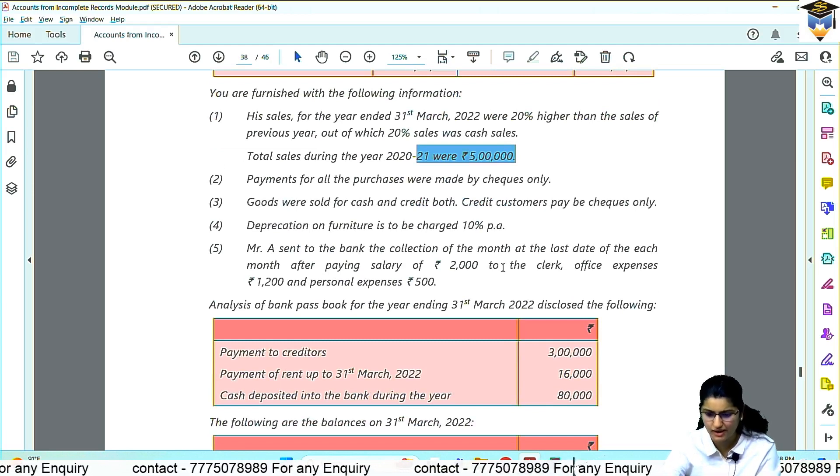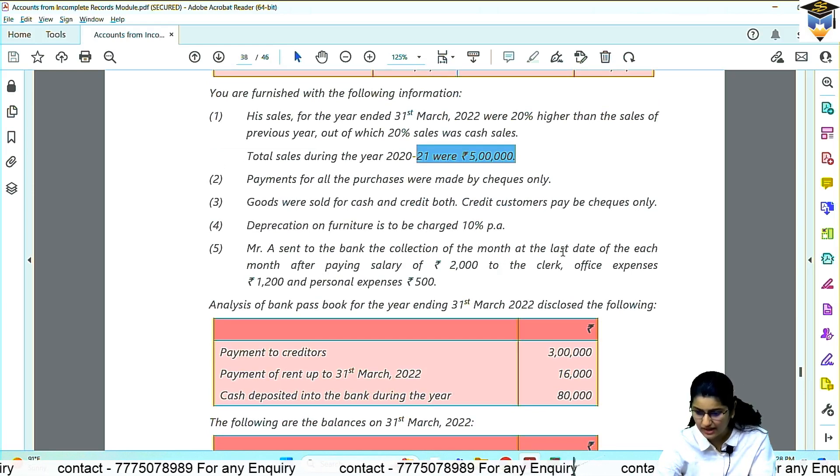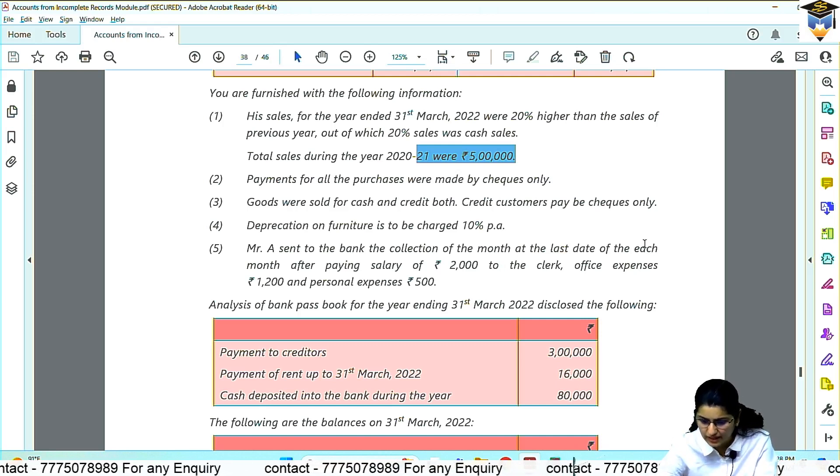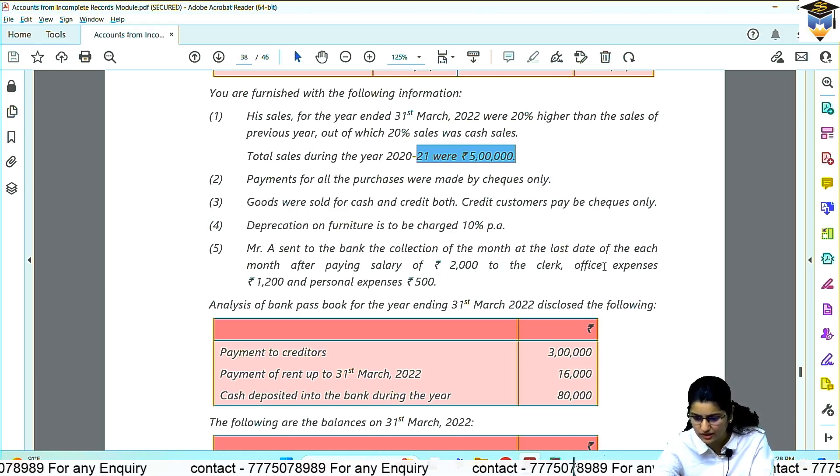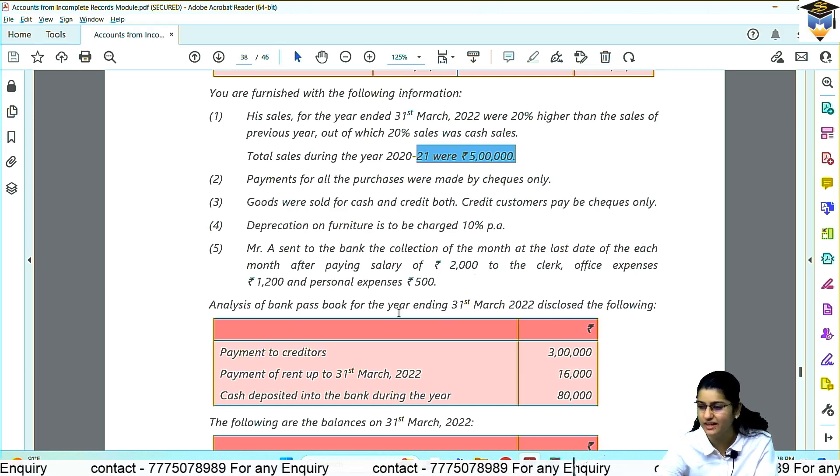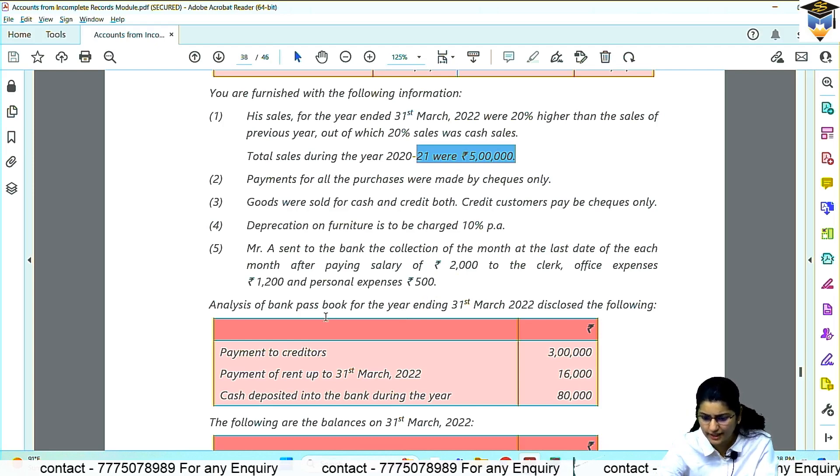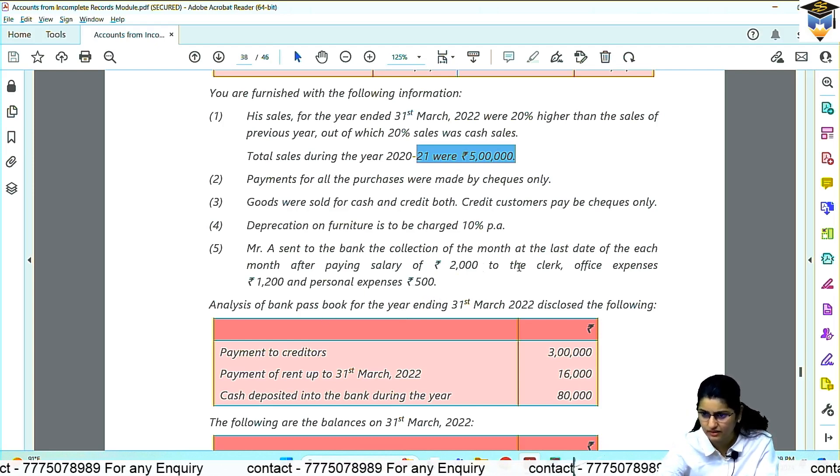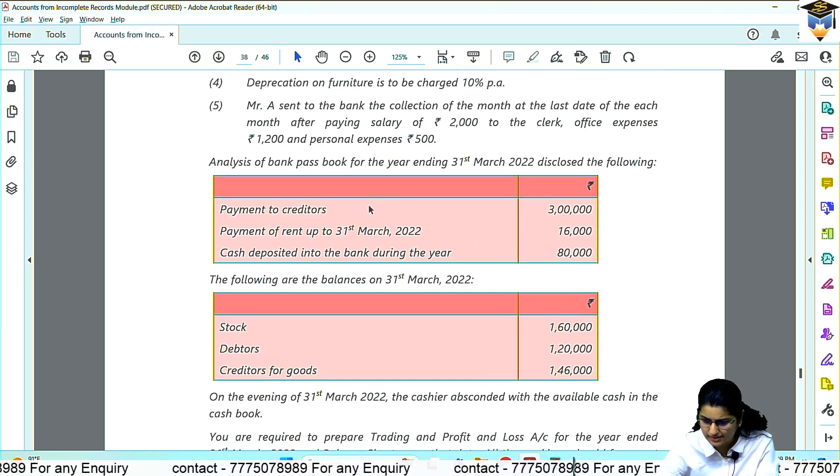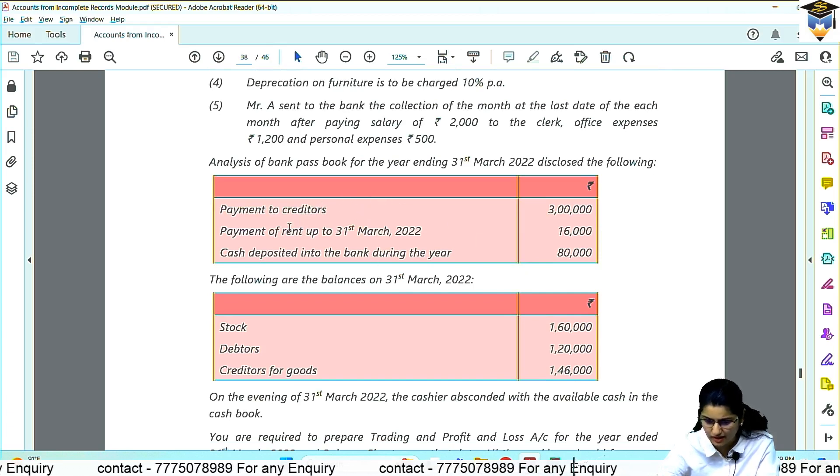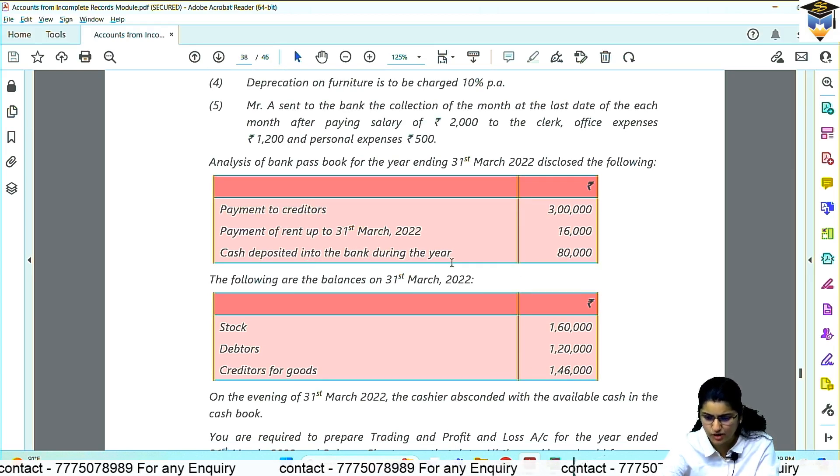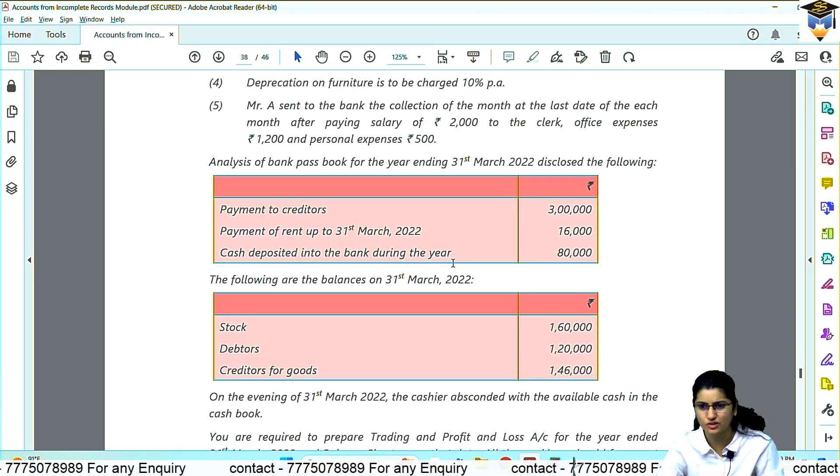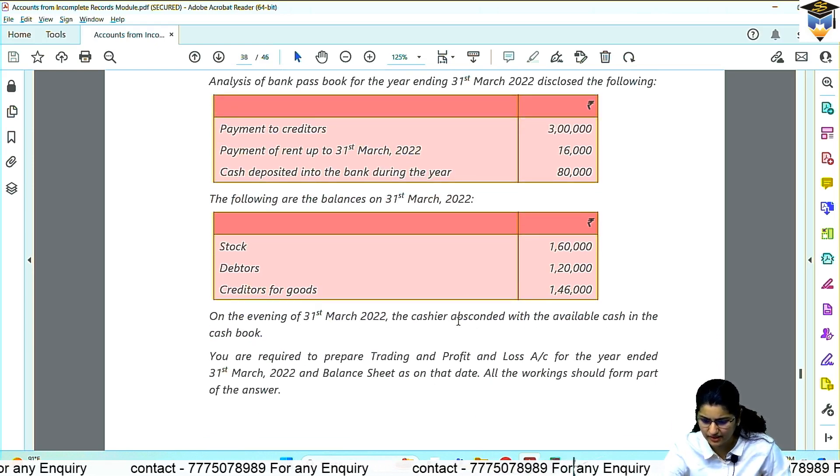Fifth, Mr. A sent to the bank the collection of the month at the last date of each month after paying salary of rupees 2000 to the clerk, office expenses 1200, personal expense 5. So these are monthly, right? Into 12, correct. And this is drawings. The other 2 are P&L debit. What did you do with all this? Creditors account. Rent to cash. Cash deposited into bank. Bank to cash contra entry. These are closing balances given.